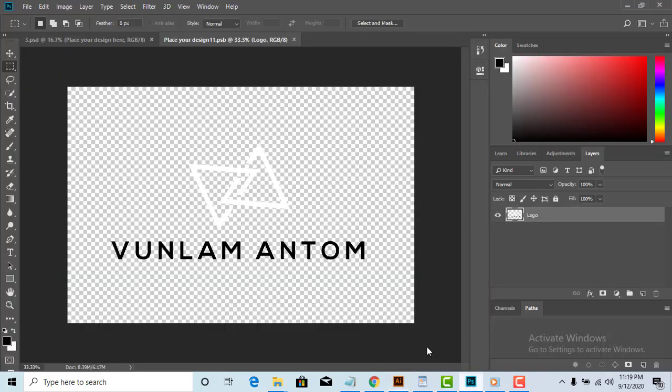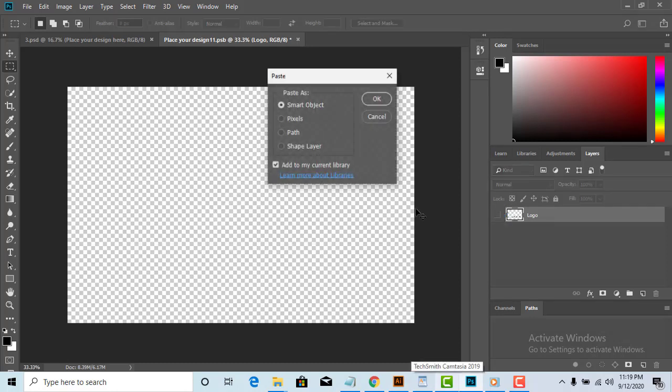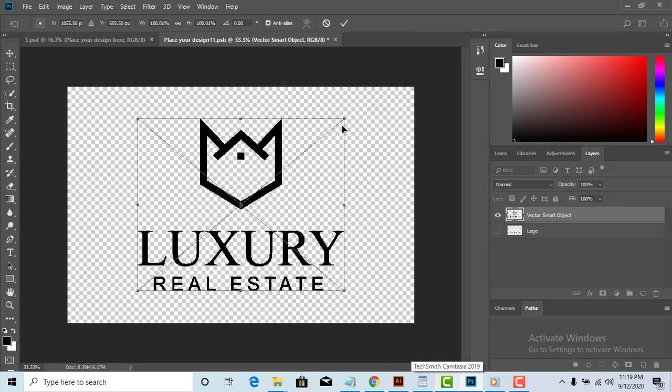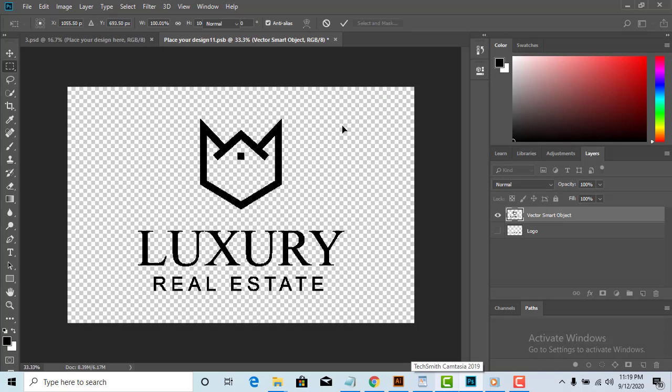You will see a new canvas. Locate your PNG logo, or you can copy the logo from Adobe Illustrator and paste it as a smart object.